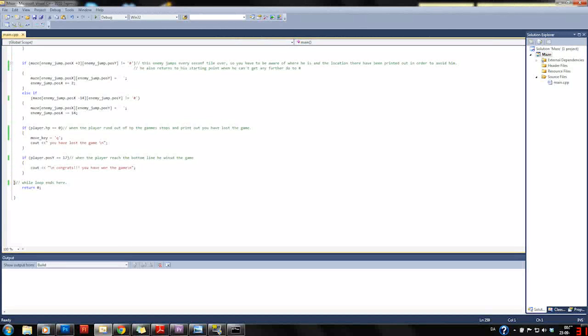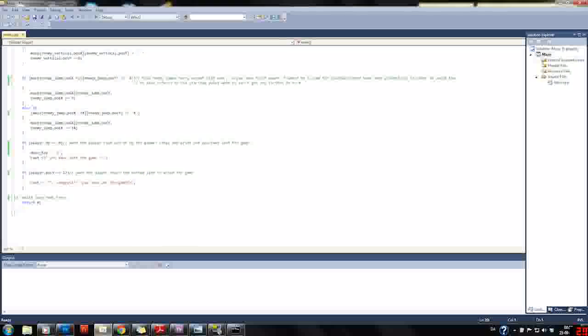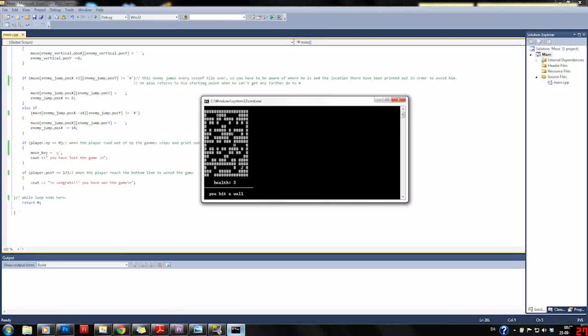Here the loop ends and we return to zero. Yeah, so that was it.